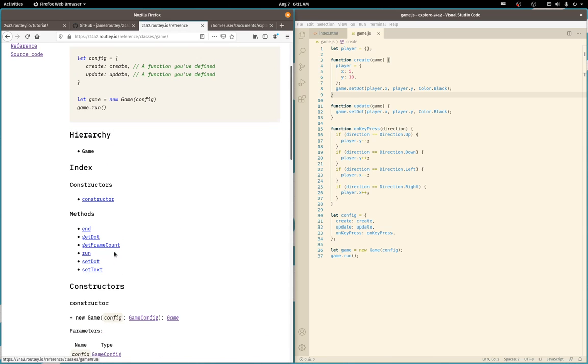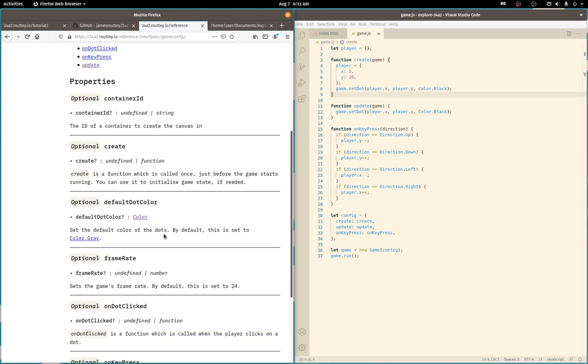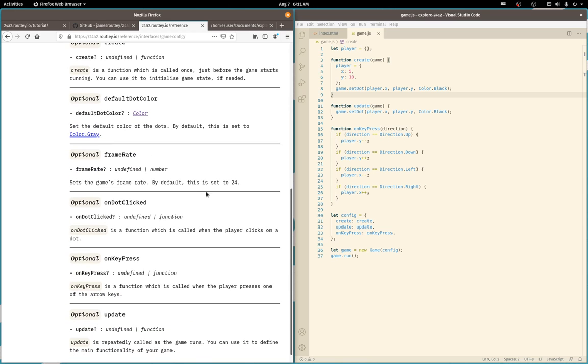And the game config is what you pass into the constructor. So let's do a quick run through that. Create is called once as we found out already. Okay. Default dot color sets the default color for the grid. Ah, you can adjust the frame rate. That's awesome.